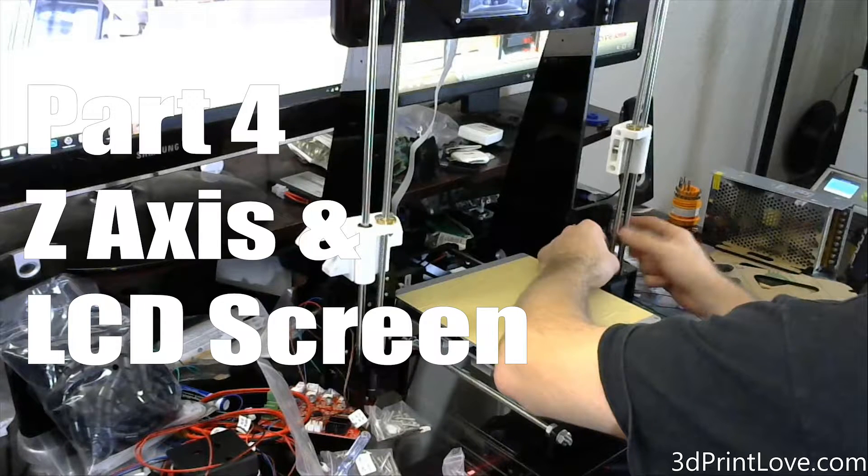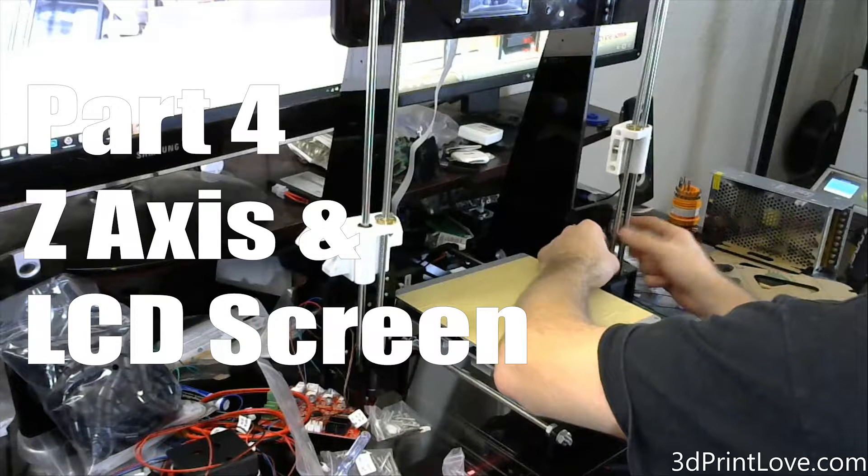Hey, what's going on guys? Dana from ModBot here and welcome to part four of the Annett A8 build. We're going to be building the Z-axis and the LCD screen in this part, so let's go ahead and get into it.